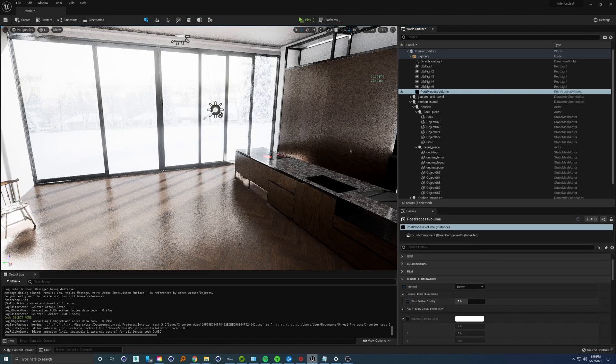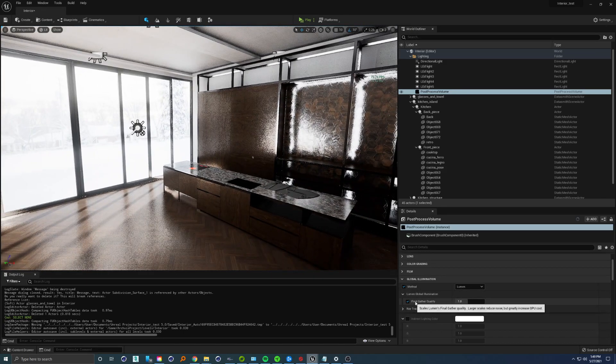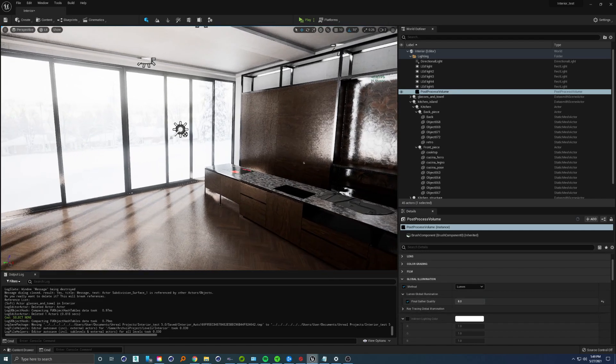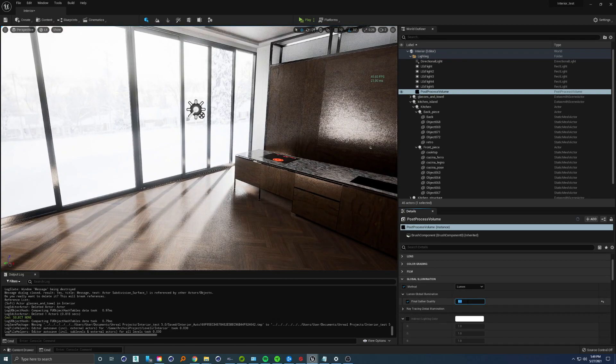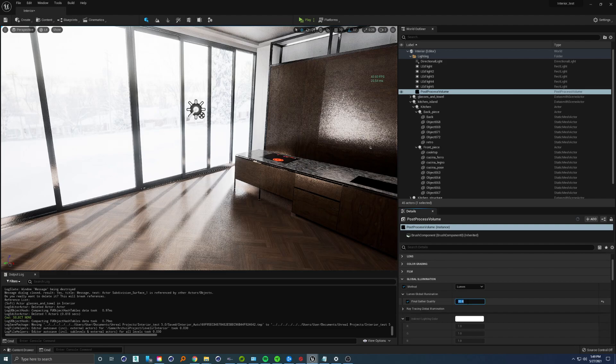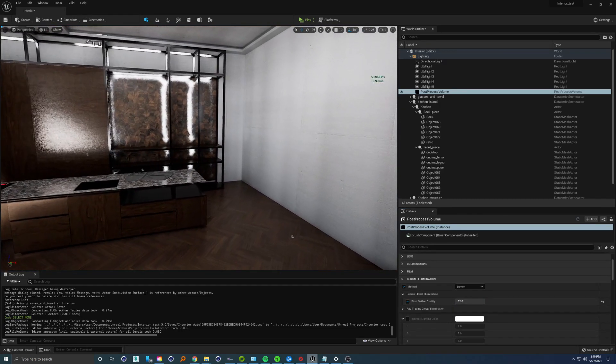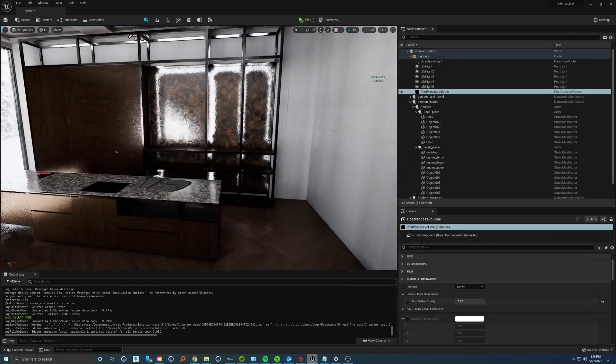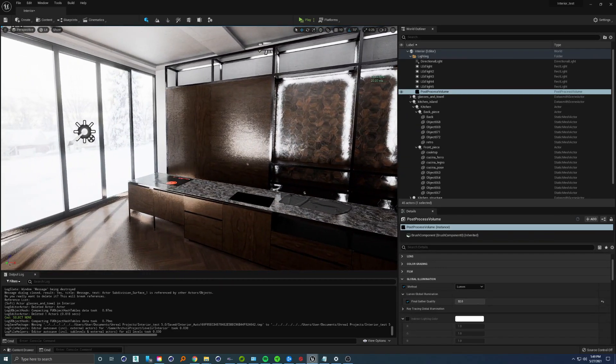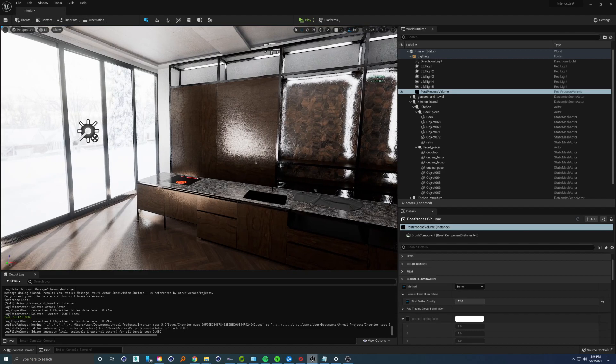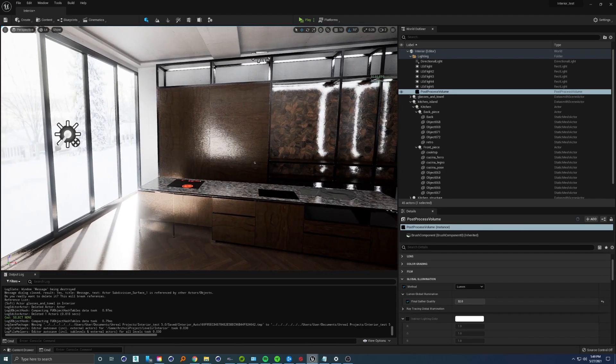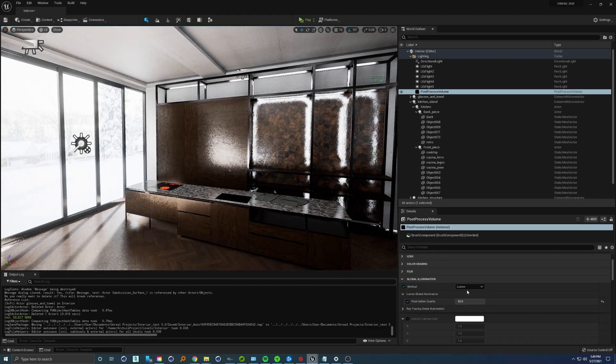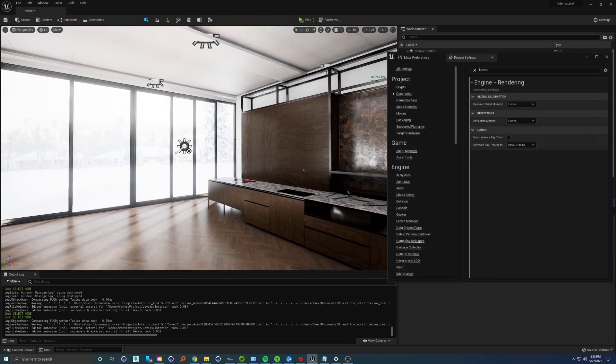There's this final gather quality setting. If we crank that up to, for example, 8 or something even higher like 32, we don't see any change. I was like okay, that's looking nice, but still these reflections are not usable for anything, so we'll go back into the project settings.